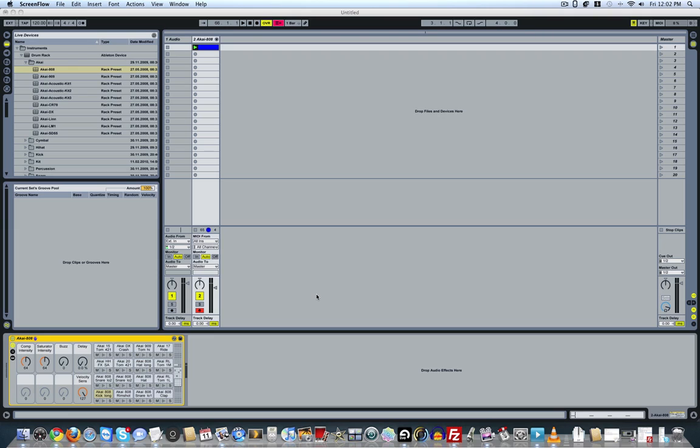Some of you have these drum rack presets, but you can't necessarily play them live or you can't play the samples that you want to play live because when you hit those keys, either nothing plays or it's not the sound that you want to use.